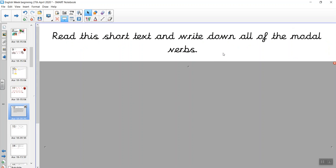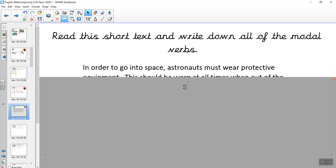Here's a challenge. We're going to look for modal verbs. The instruction is to read this short text and write down all of the modal verbs. In a minute I'm going to reveal the text — pause the video and write down all of the modal verbs that you can see. Remember to look for the tiny ones, and remember to look for positive and negative. Off you go.